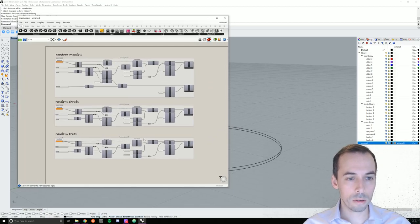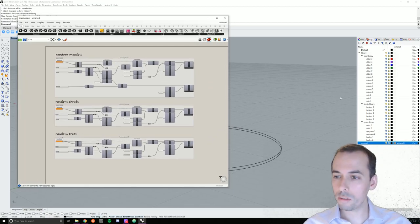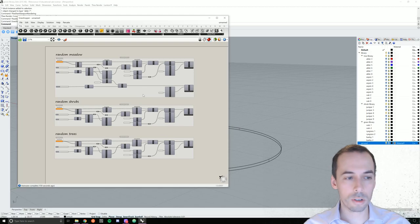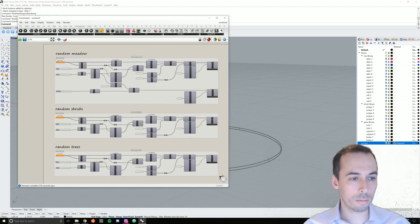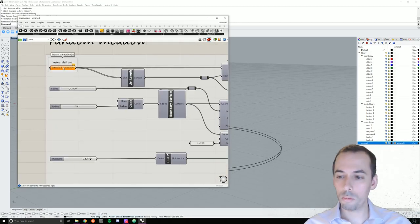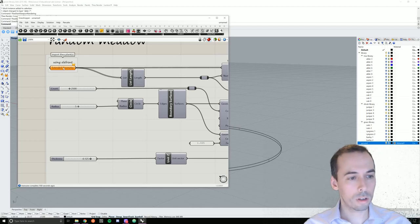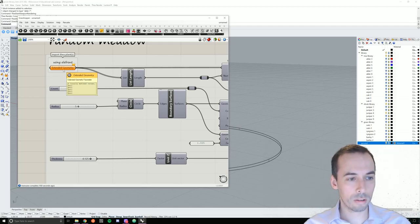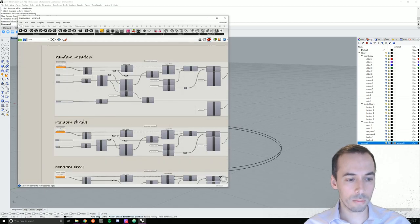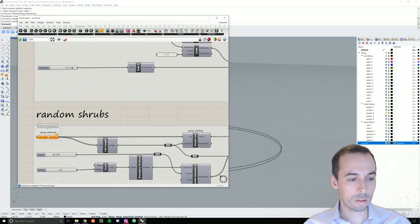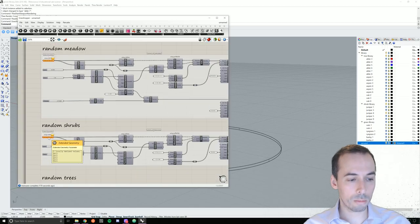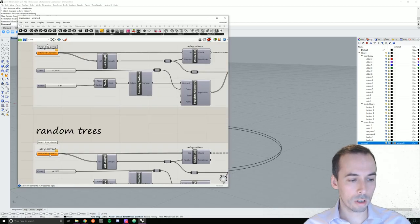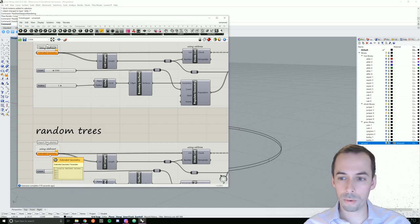So we've nicely organized our library. So our job is going to be very easy. We just need to assign multiple grasses to the extended geometry import here, multiple shrubs to this extended geometry component, and multiple trees to this component.